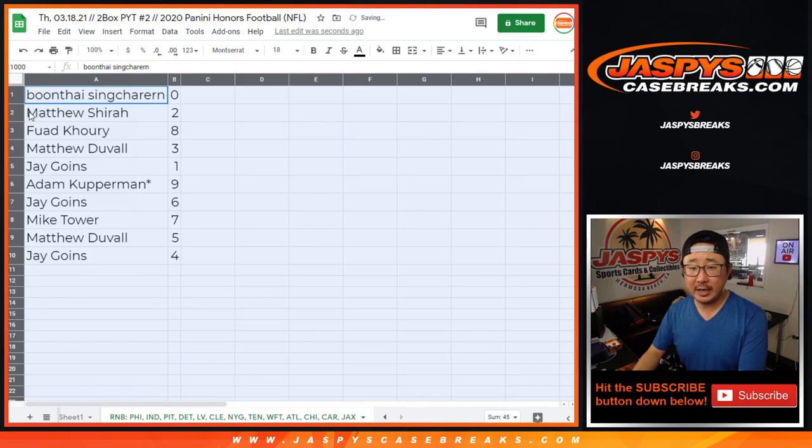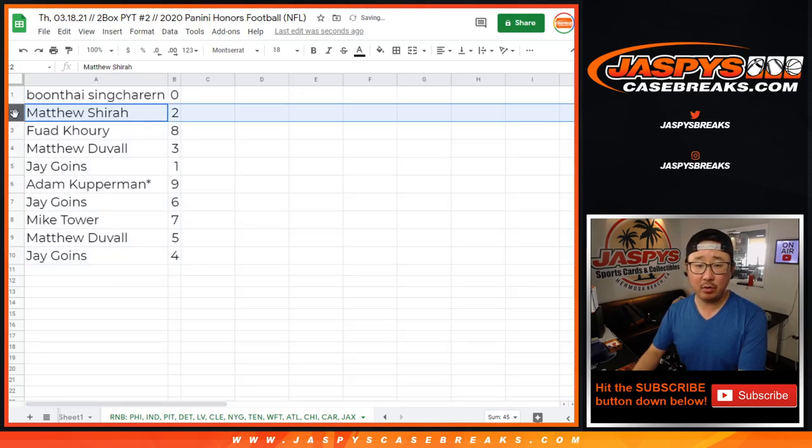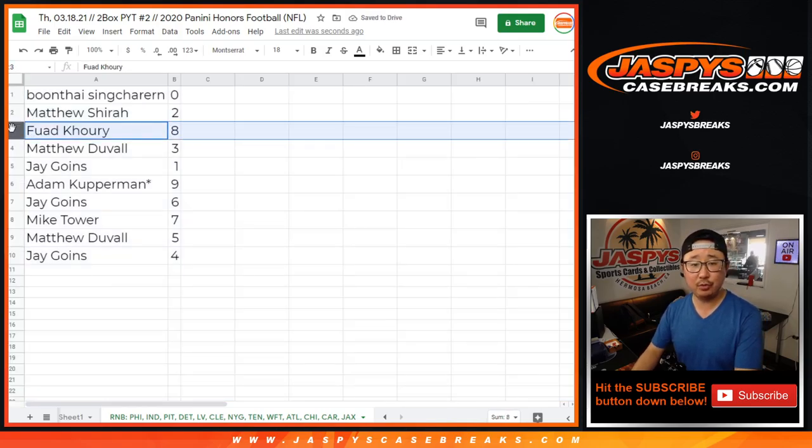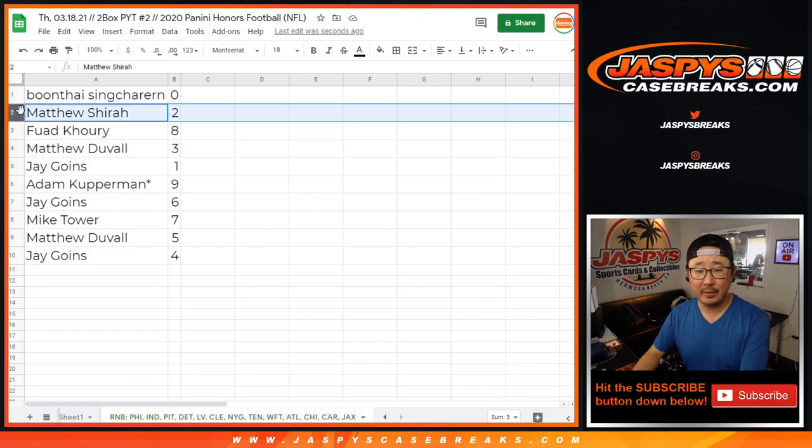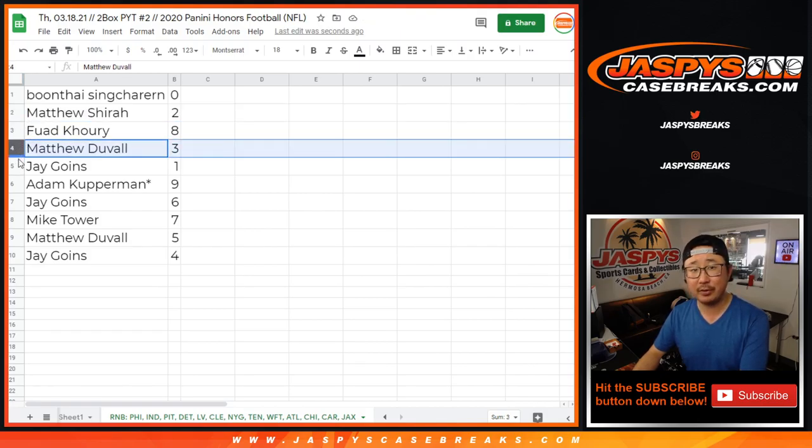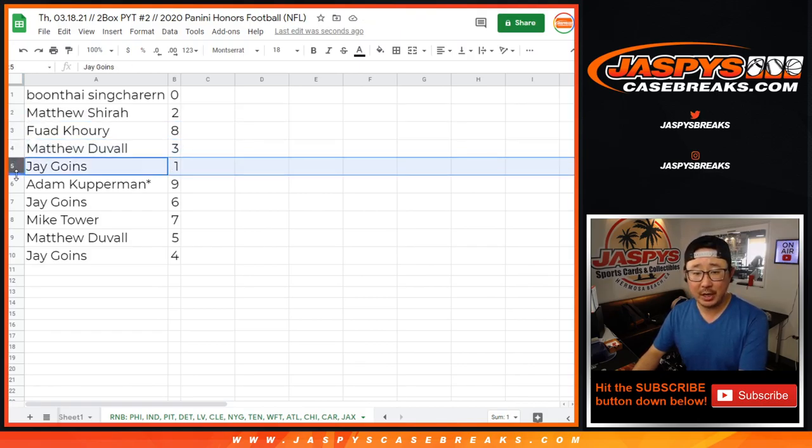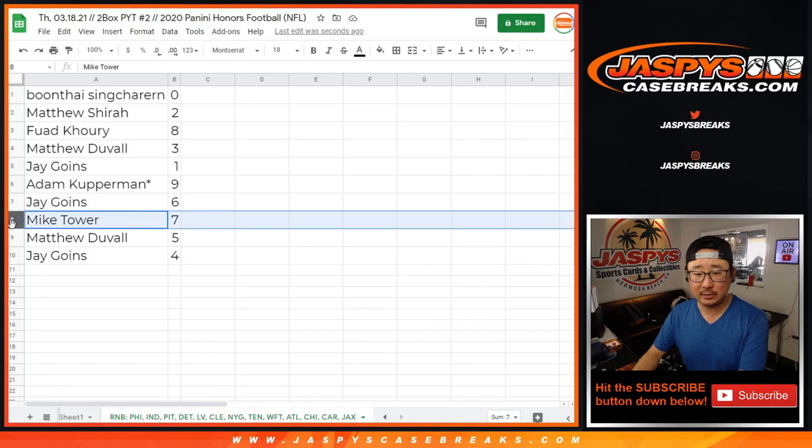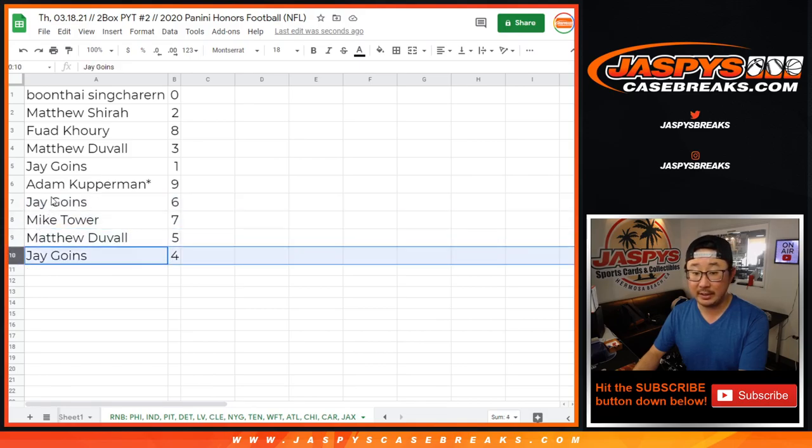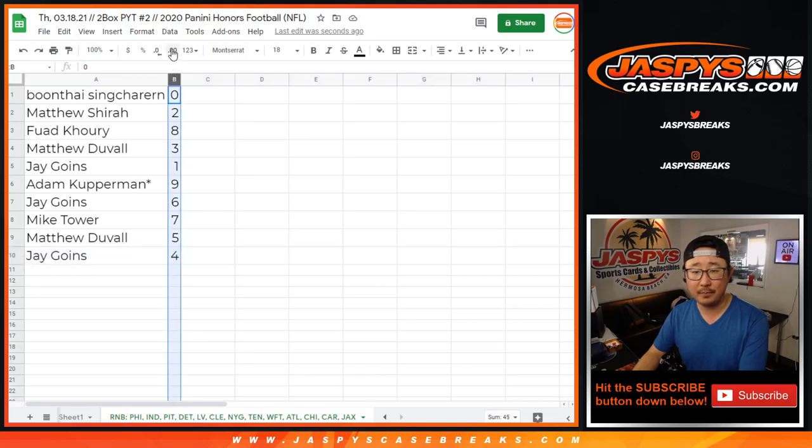So Boone Thai with zero, Matthew with two, Fuad with eight, Matthew Scheer with two, Matthew Duvall with three, Jay with one, Adam with nine, Jay with six, Mike with seven, Matthew D with five, Jay G with four.